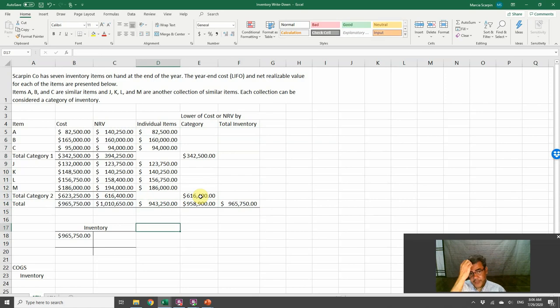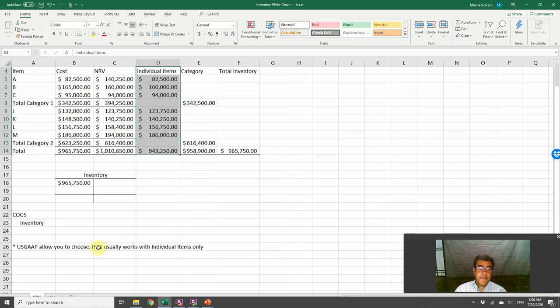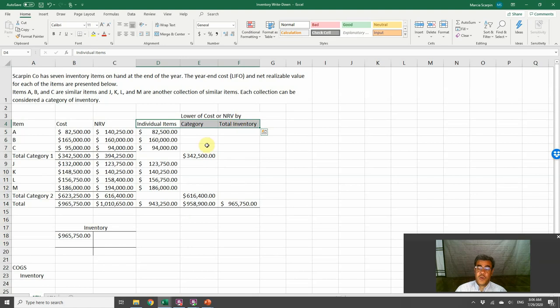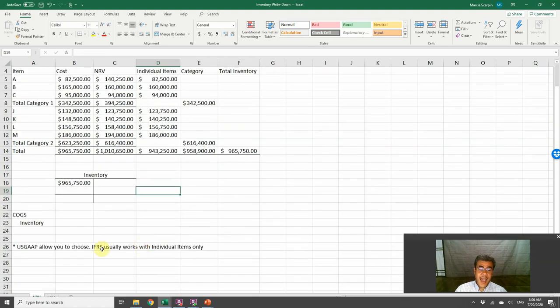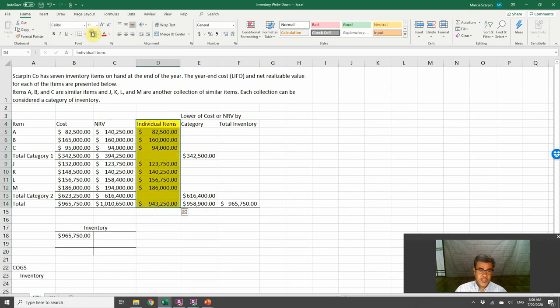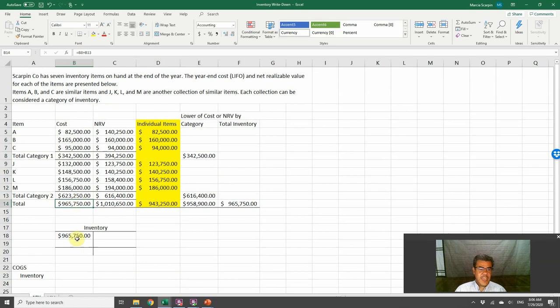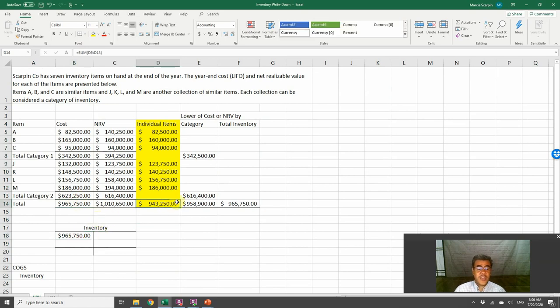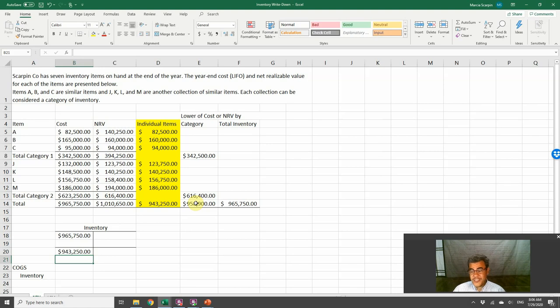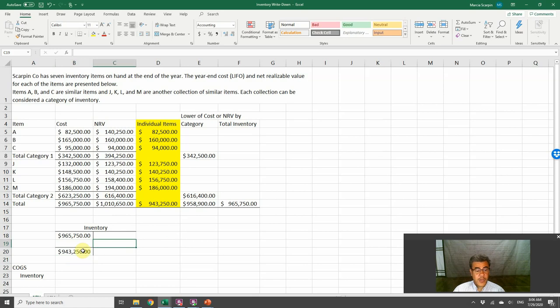Let's choose by individual items. Why? Because US GAAP allows you to choose between individual items, category, or total inventory. IFRS usually works with individual items only. So this is the one that we will be working with.